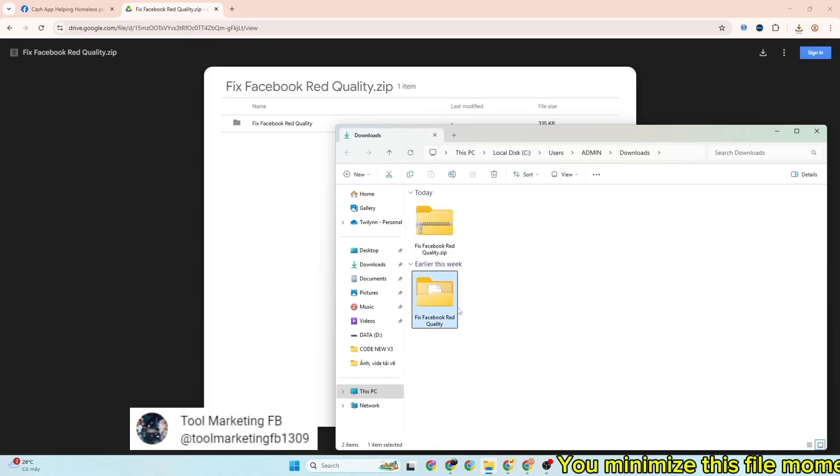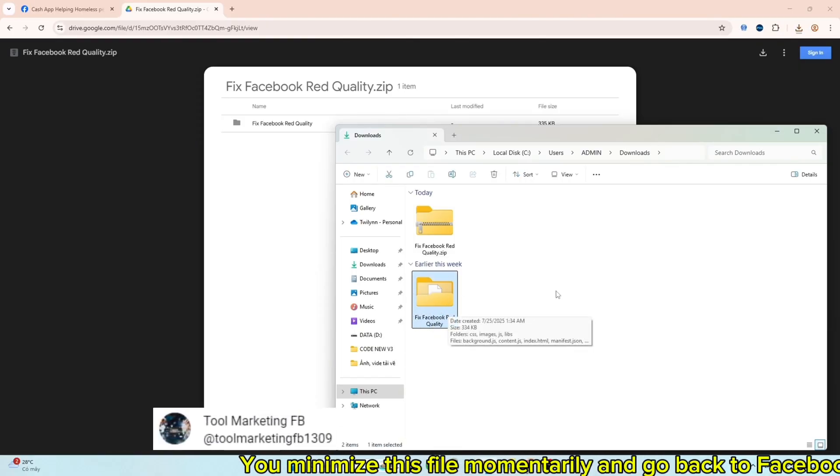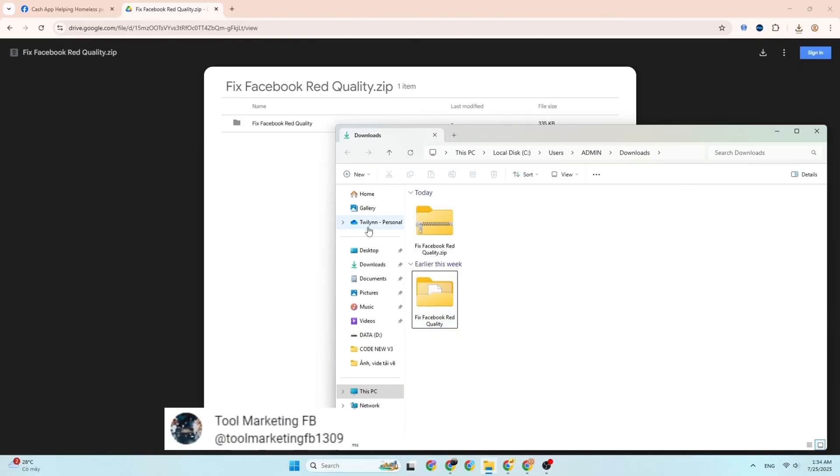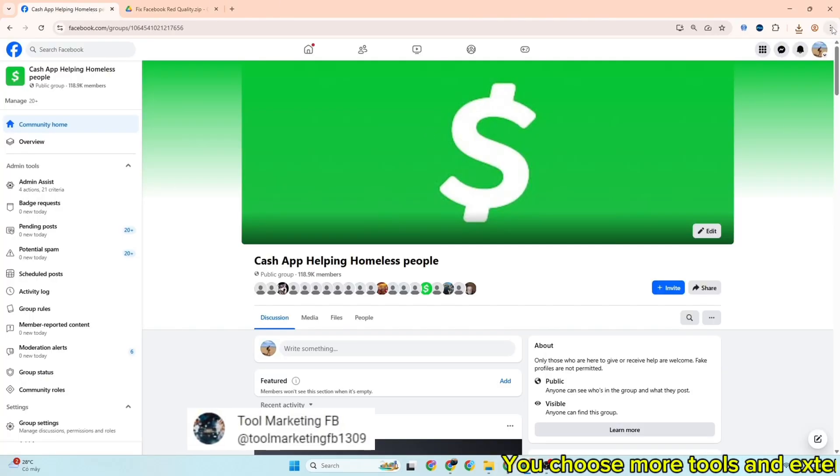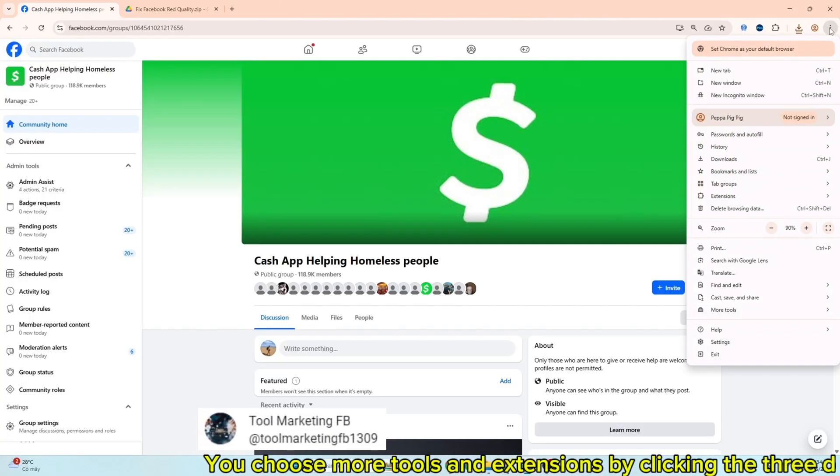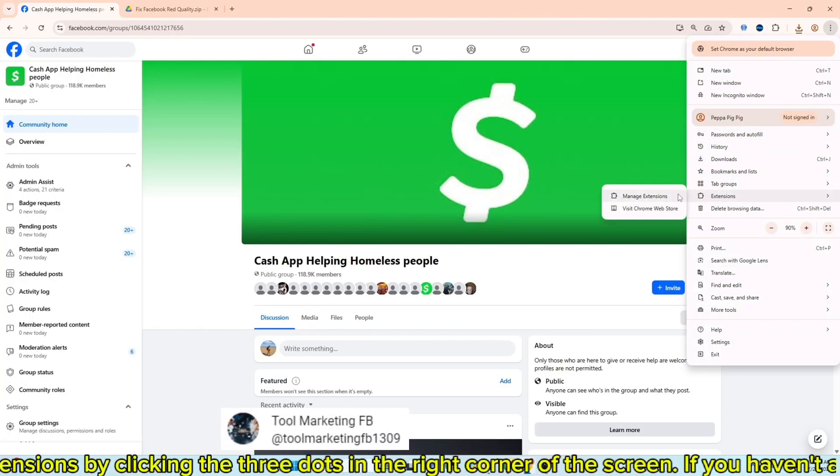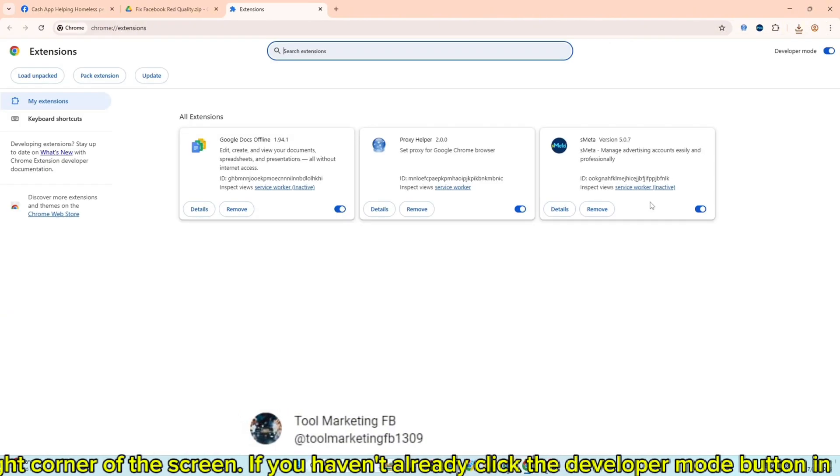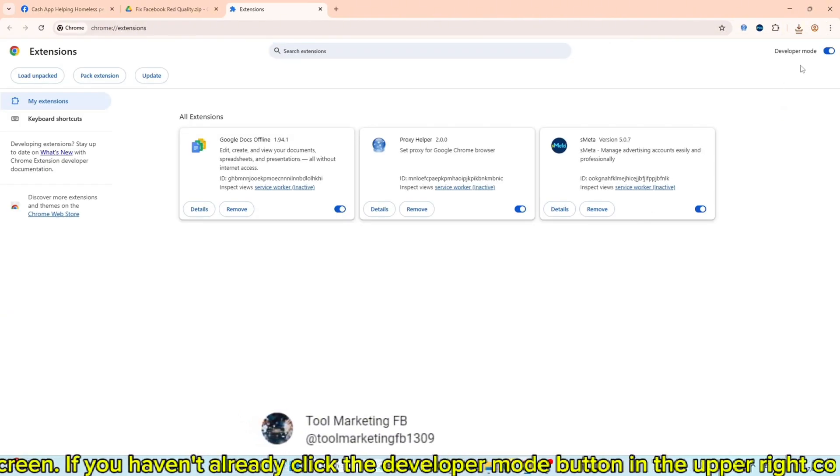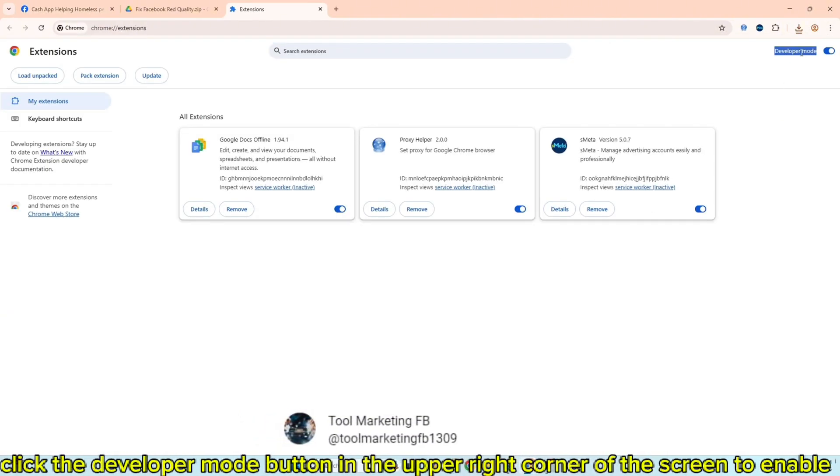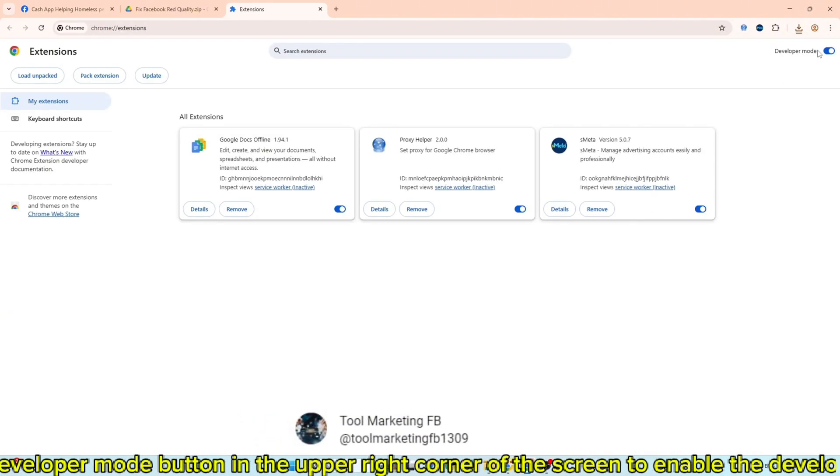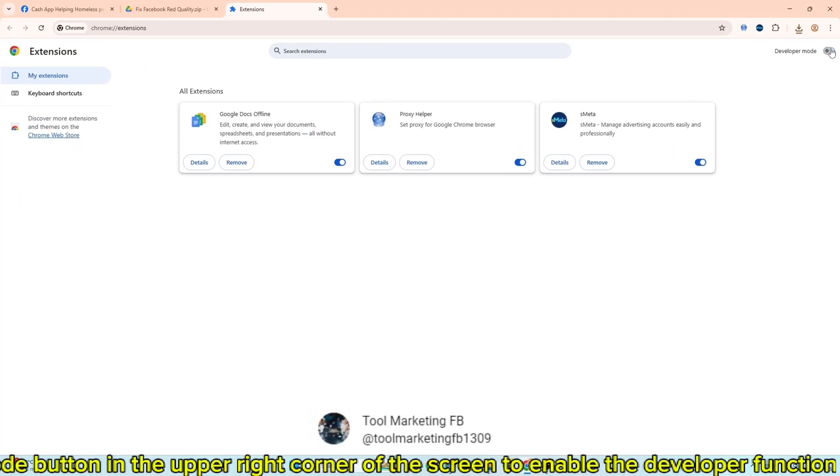You minimize this file momentarily and go back to Facebook. You choose more tools and extensions by clicking the three dots in the right corner of the screen. If you haven't already, click the developer mode button in the upper right corner of the screen to enable the developer function.